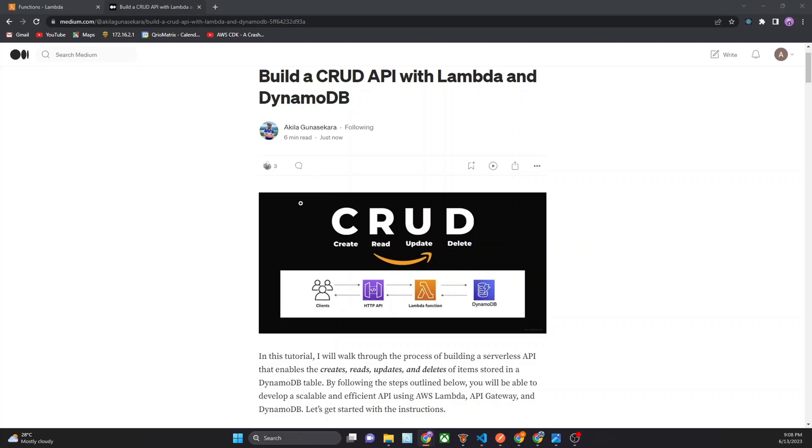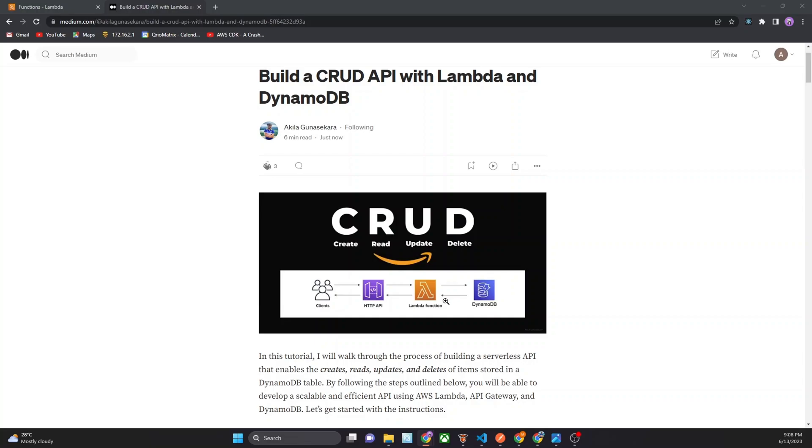Hi everyone, in this tutorial I will talk about how to build the CRUD API using AWS Lambda and DynamoDB. In here we create serverless API that creates, reads, updates and deletes items from the DynamoDB table. This medium article link is also given in the description. Now we try to create this CRUD application in only 15 minutes.